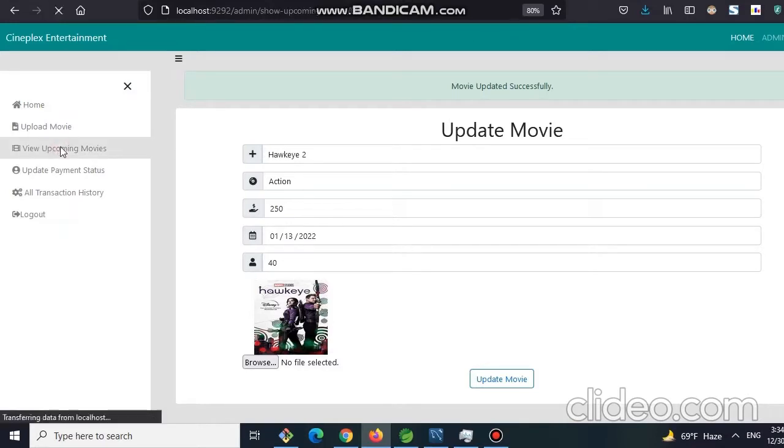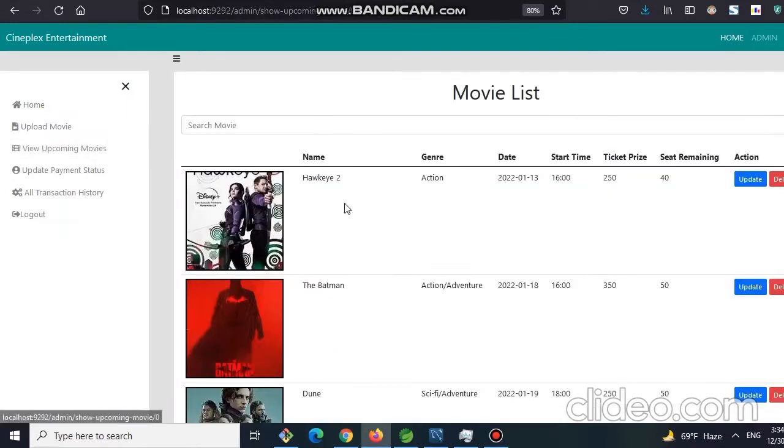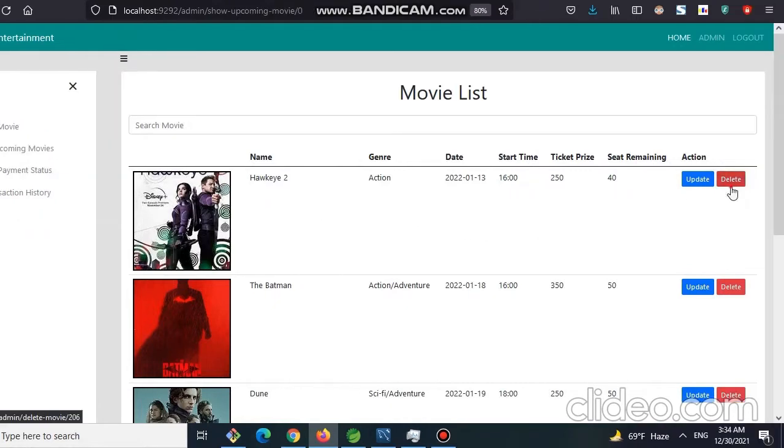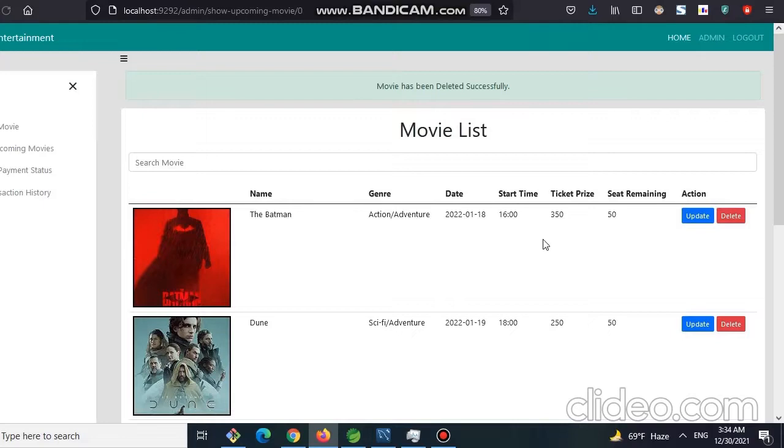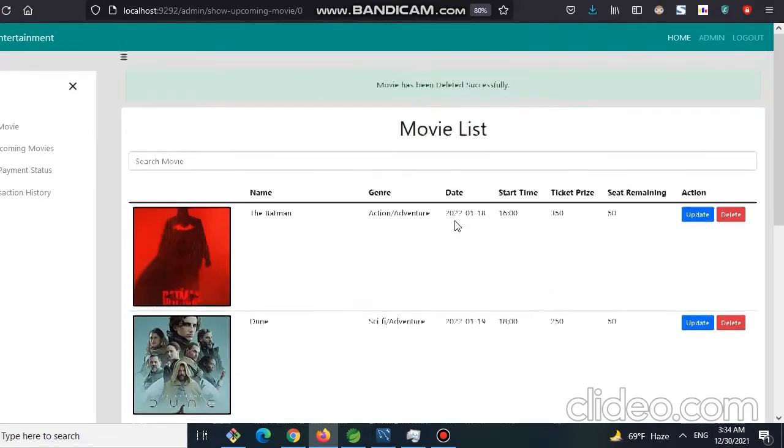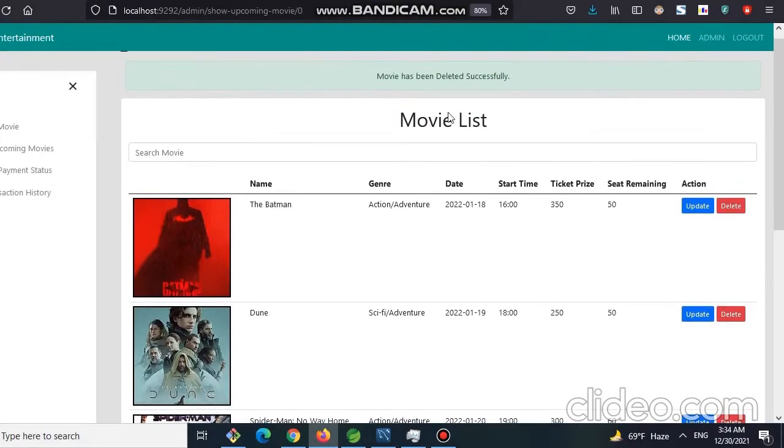Let's verify in the movie list and we can also see the change here. Now for say the admin wants to delete this movie. For that he can click on this delete button and we can see the movie has been gone. Also movie has been deleted successfully message has arrived.